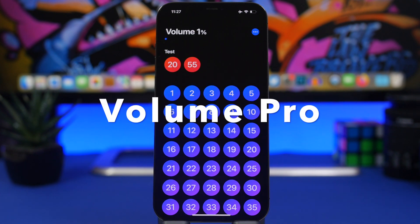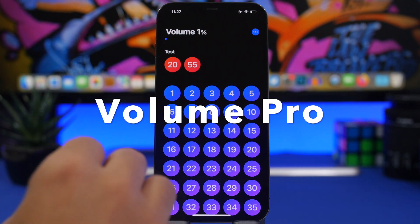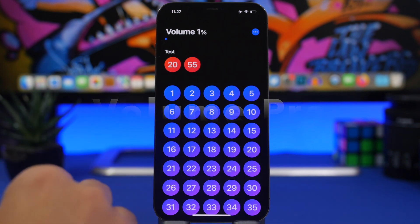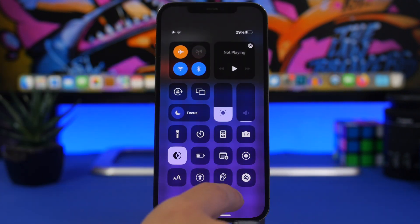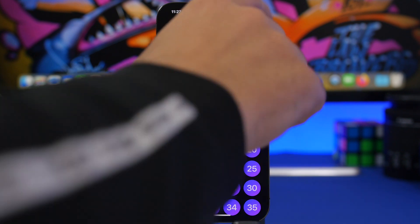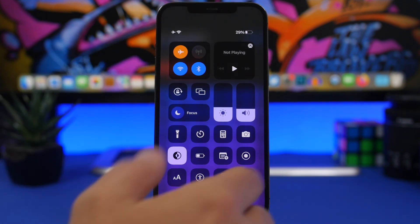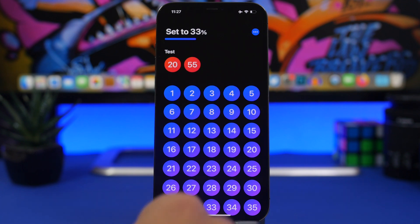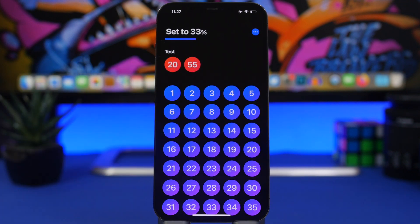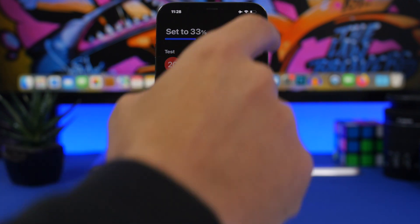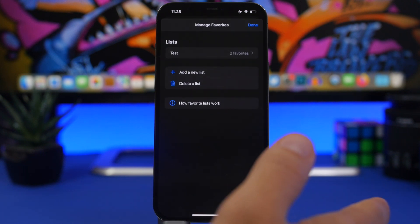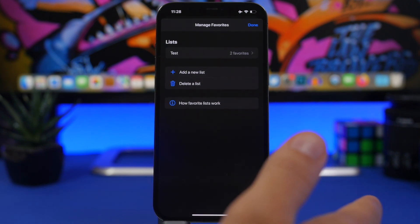Volume Pro is the next app. This one is really interesting — it allows you to set the volume of your device at any exact percentage you want. Right now the volume is at 1%, I can tap here and go to 33%, and it will actually change the volume. You can have favorites here, so let's say you have a favorite volume percentage for listening to a podcast or playing games — you can add those by tapping the dots and then Manage Favorites.